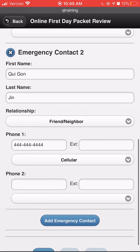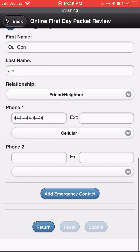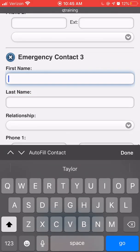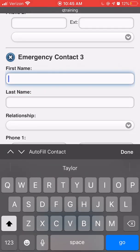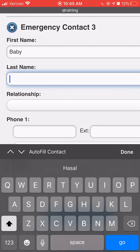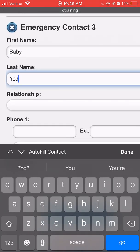To add additional emergency contacts, please click add emergency contact. Again, enter their first and last name, relationship to your student, and a valid phone number.